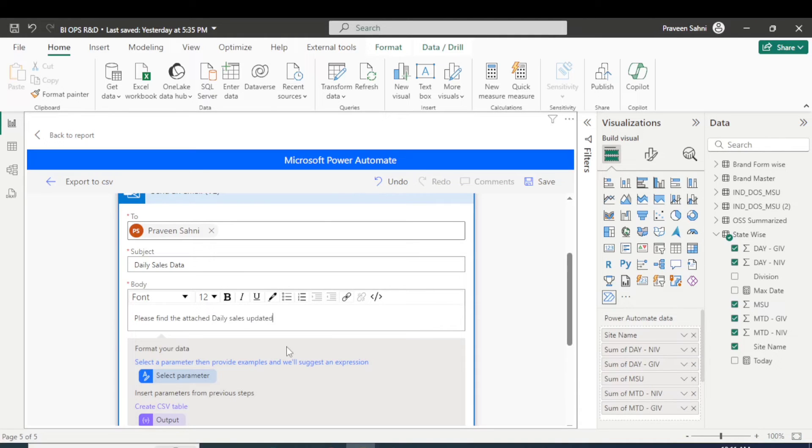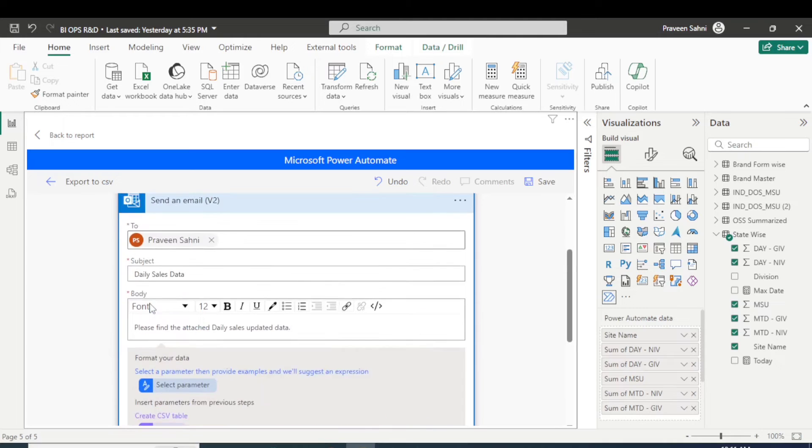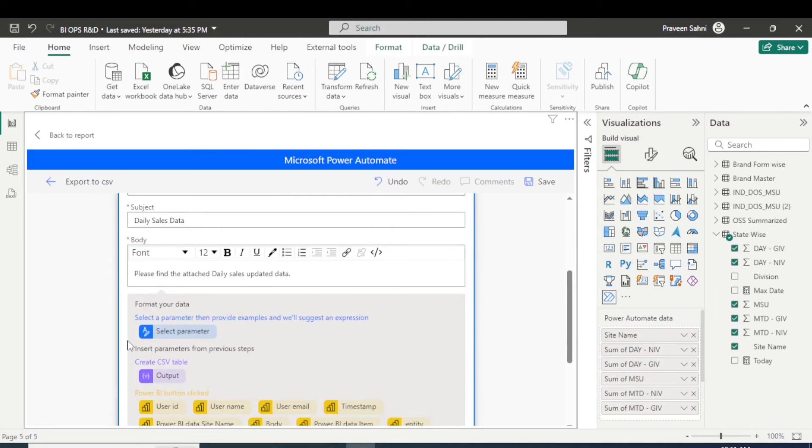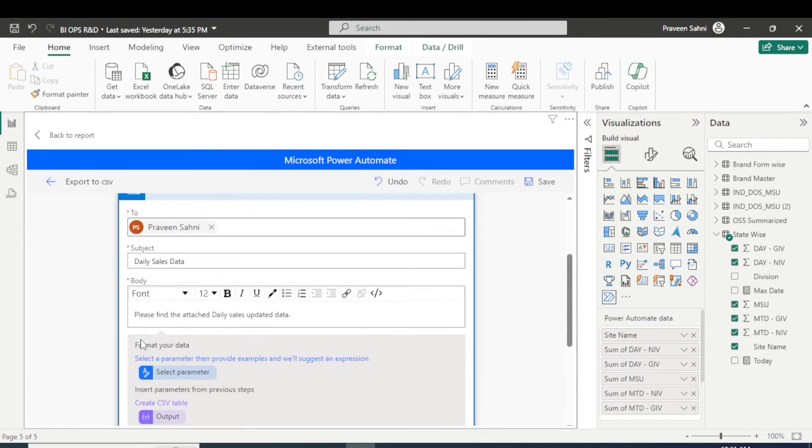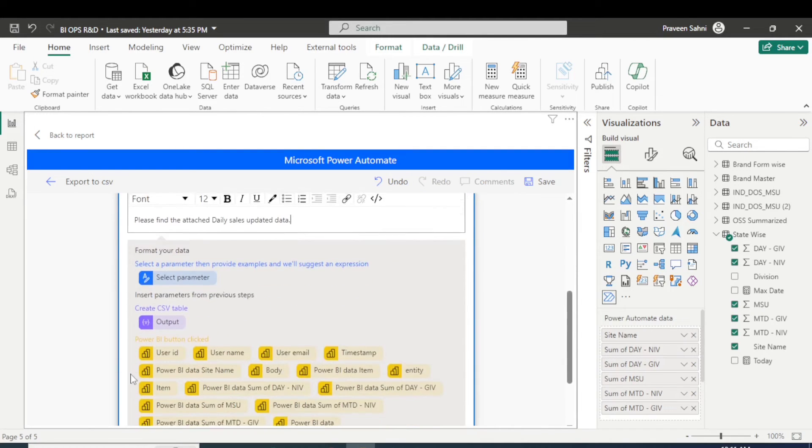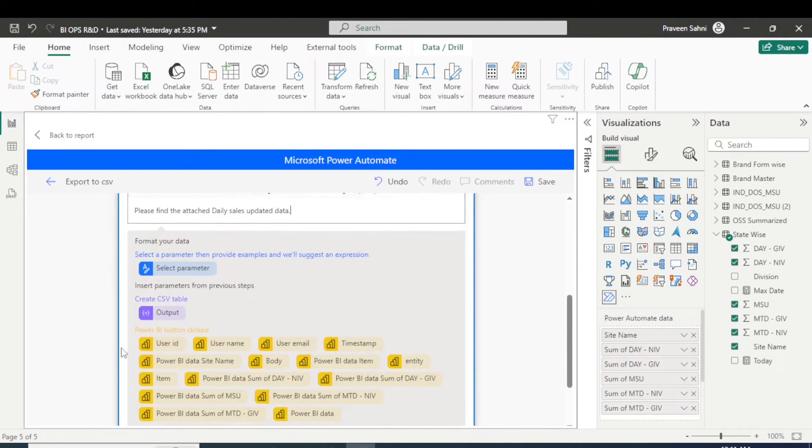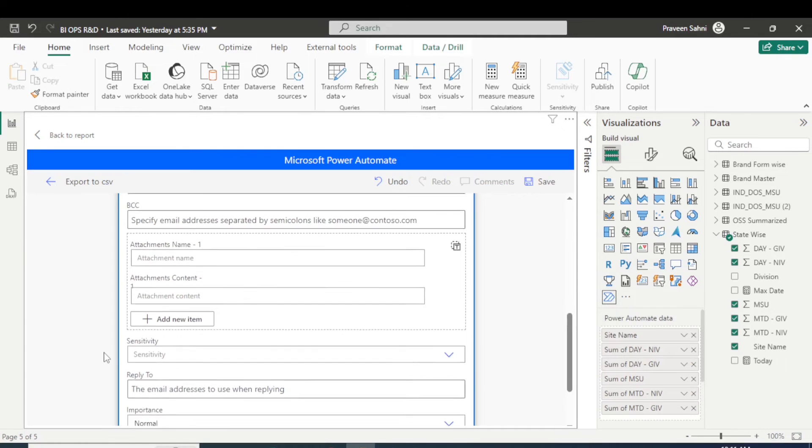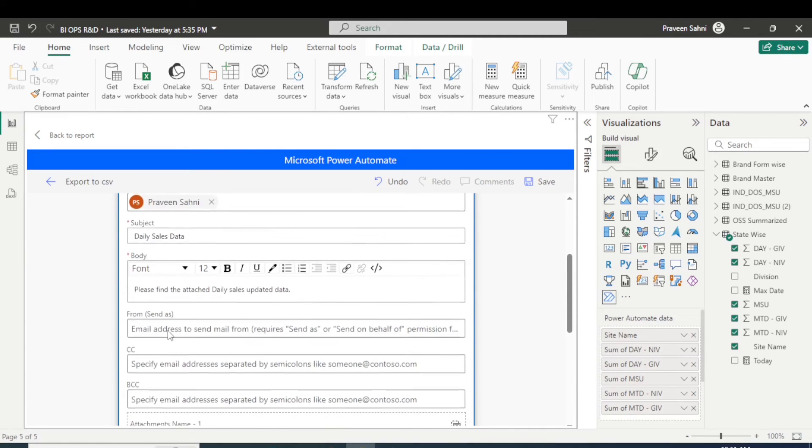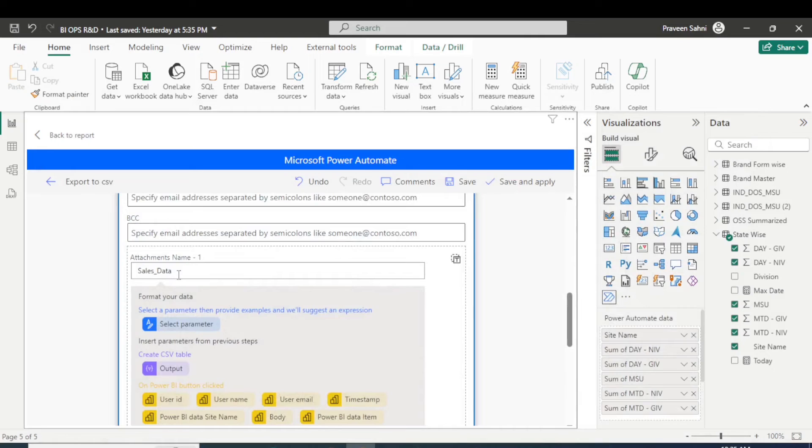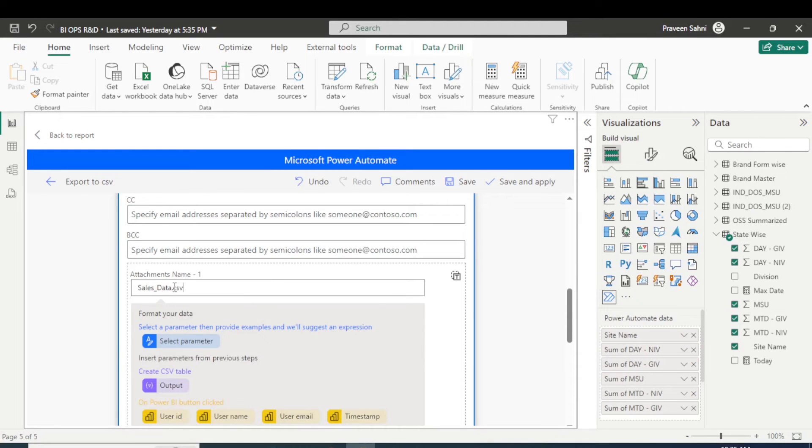So this is the body of the email. Now email is perfect, we have written the email. Now click on the show advanced option. Actually, we have to name our file as sales data, but we have to ensure that we must apply our format that is CSV, so that it should be recognized as the format.